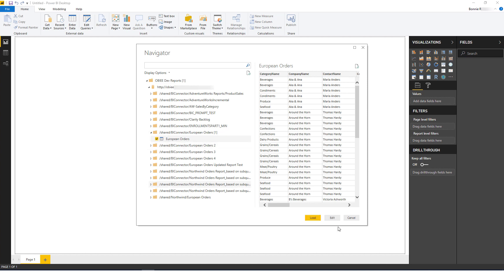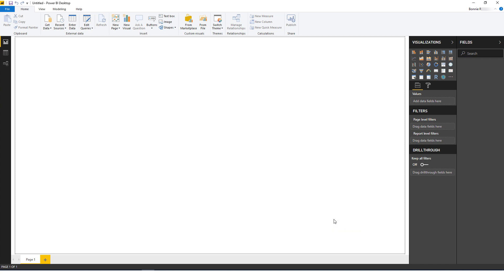If my report data is small, say less than 50,000 rows, I could click Load and Continue. But for larger reports, it's good practice to add filters to the report before loading the data. I'll click Edit to add filters to the report.